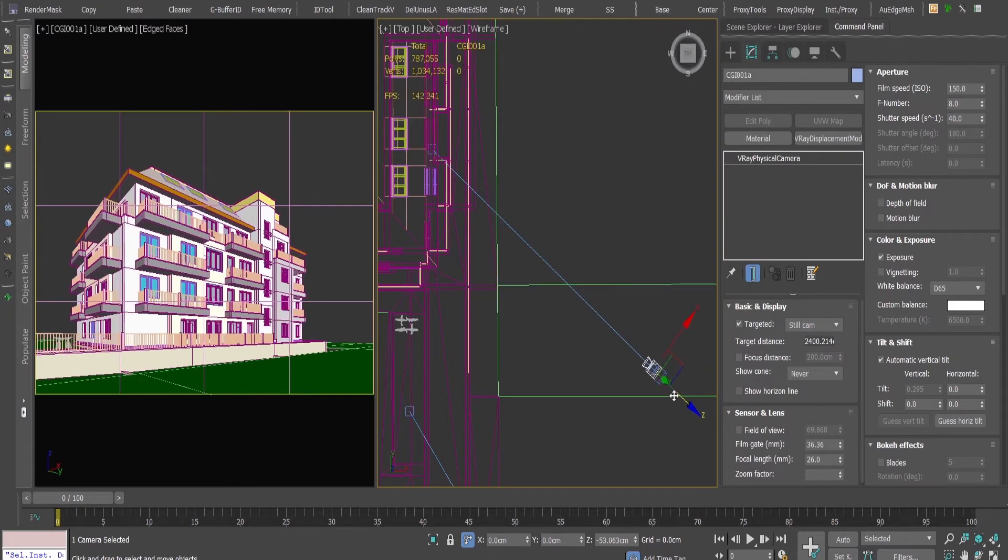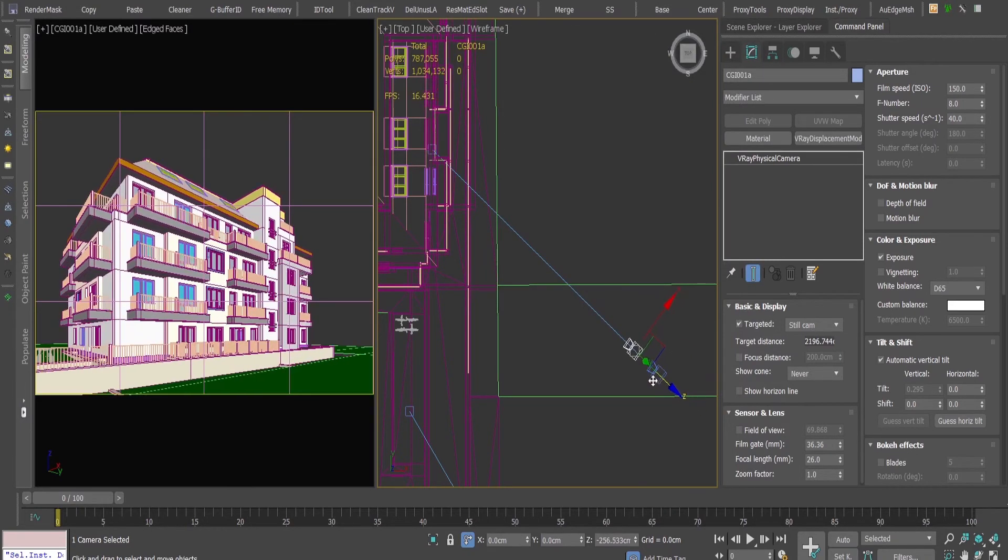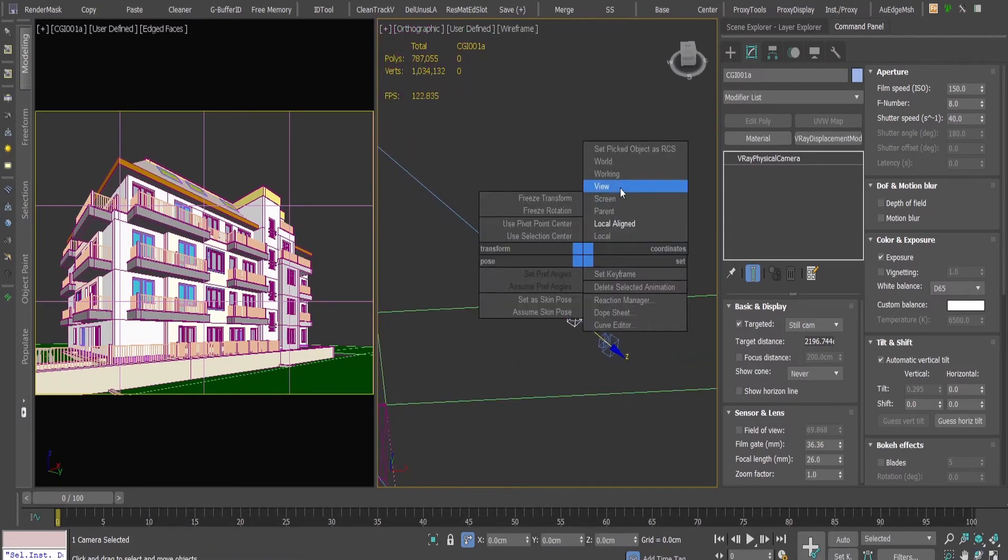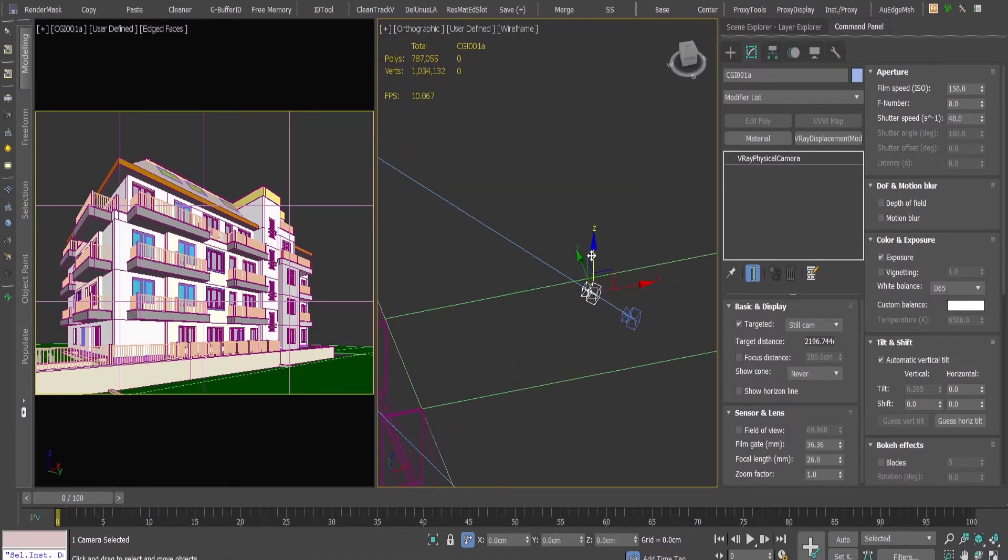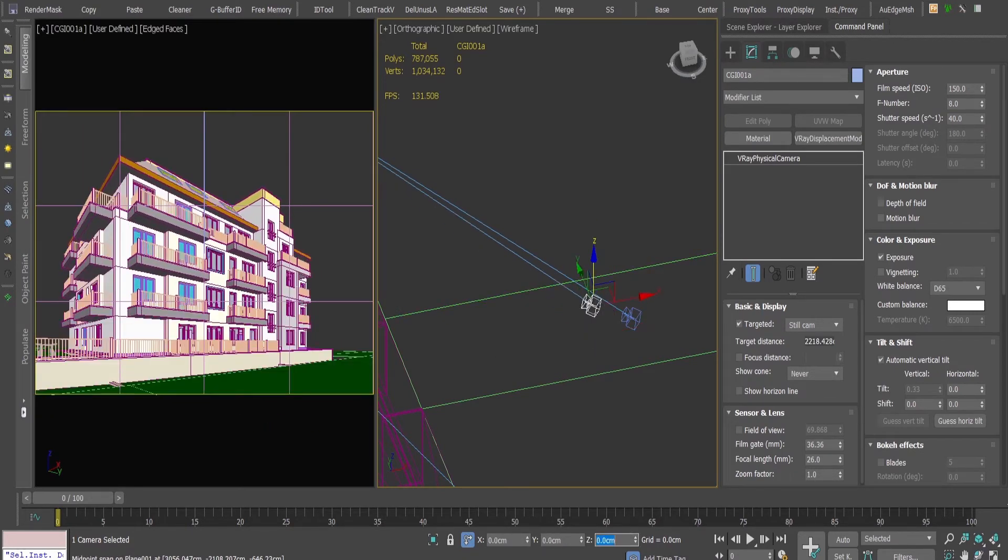I'm going to adjust it to the same height as the original one, the human eye level.